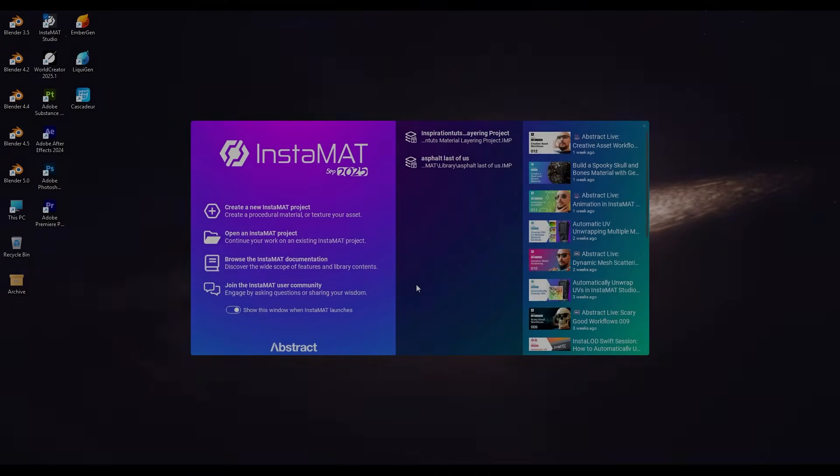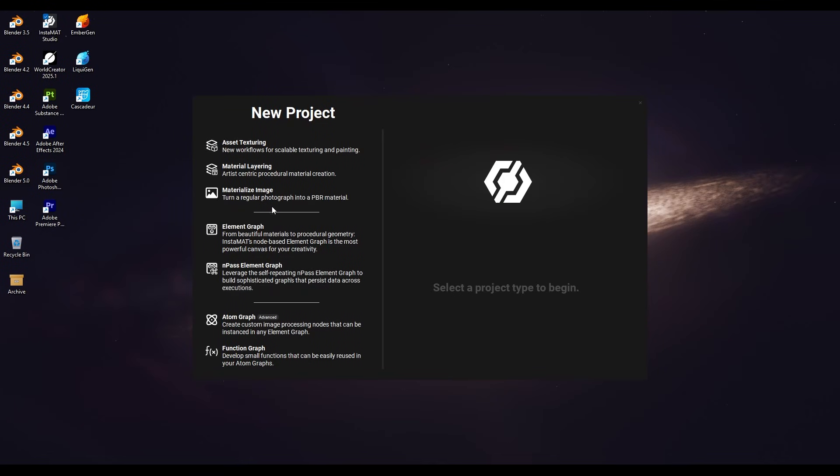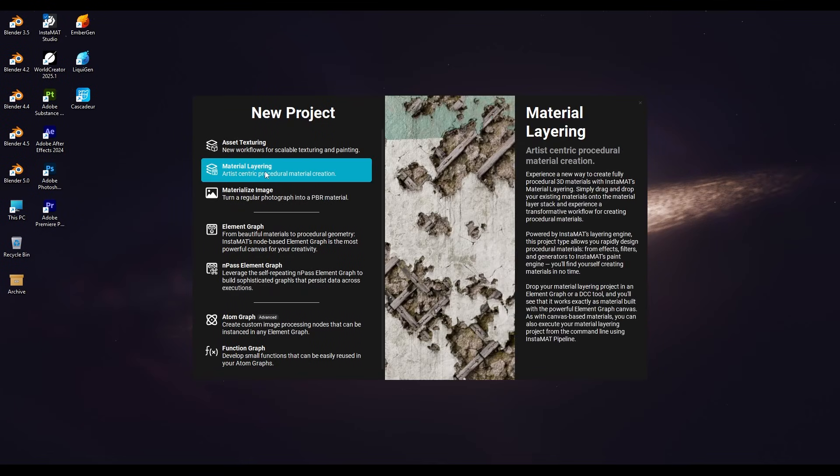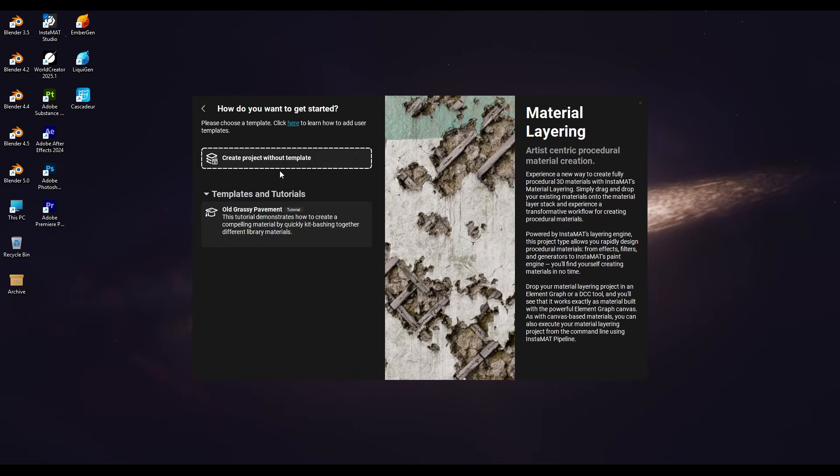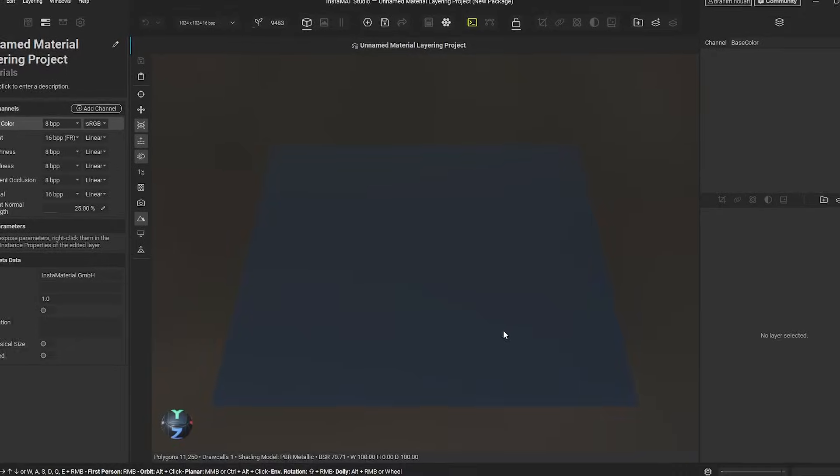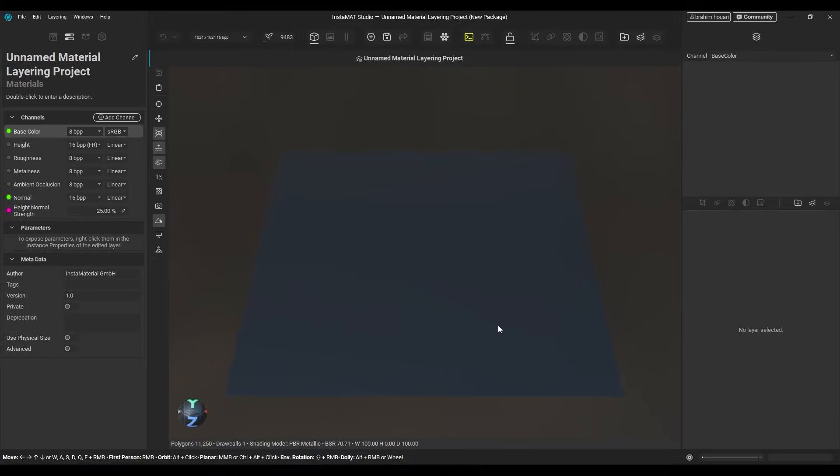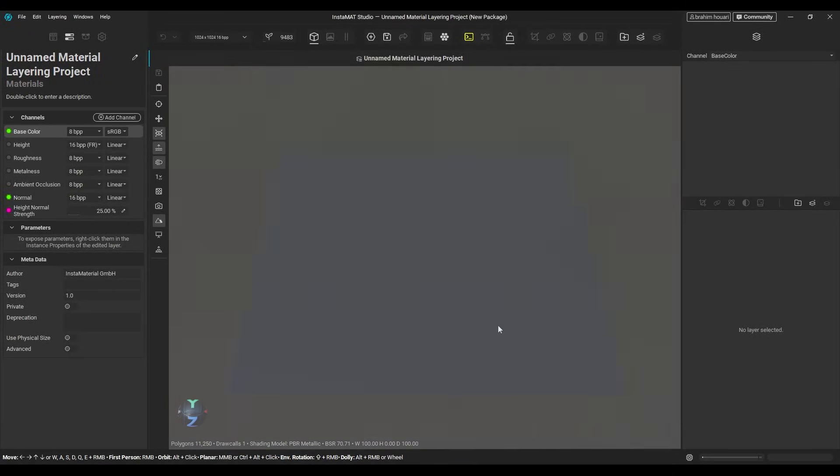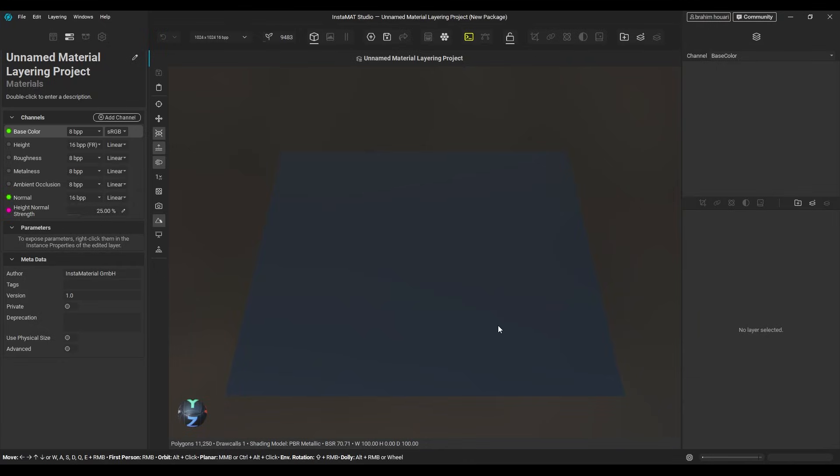When you create a new Instamat project, you will find the material layering workspace right under asset texturing. You can start from a blank project or use a template. The layout is quite similar to the asset texturing workspace. A 3D viewport in the center, tools and settings on both sides.